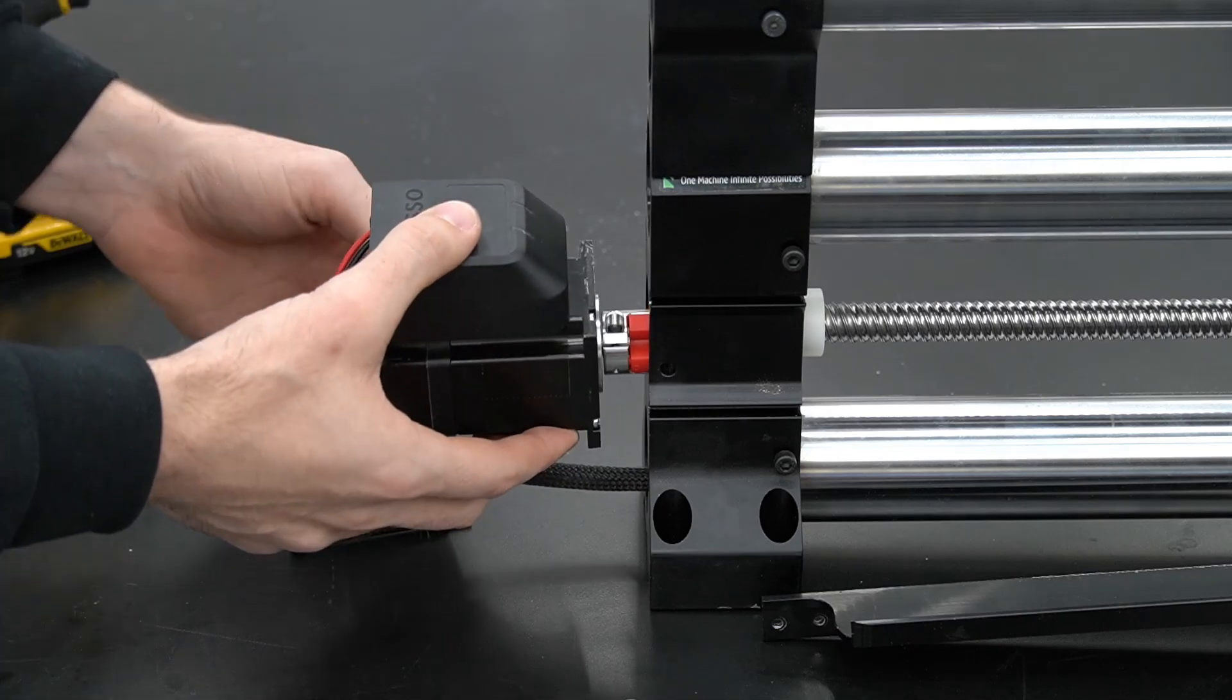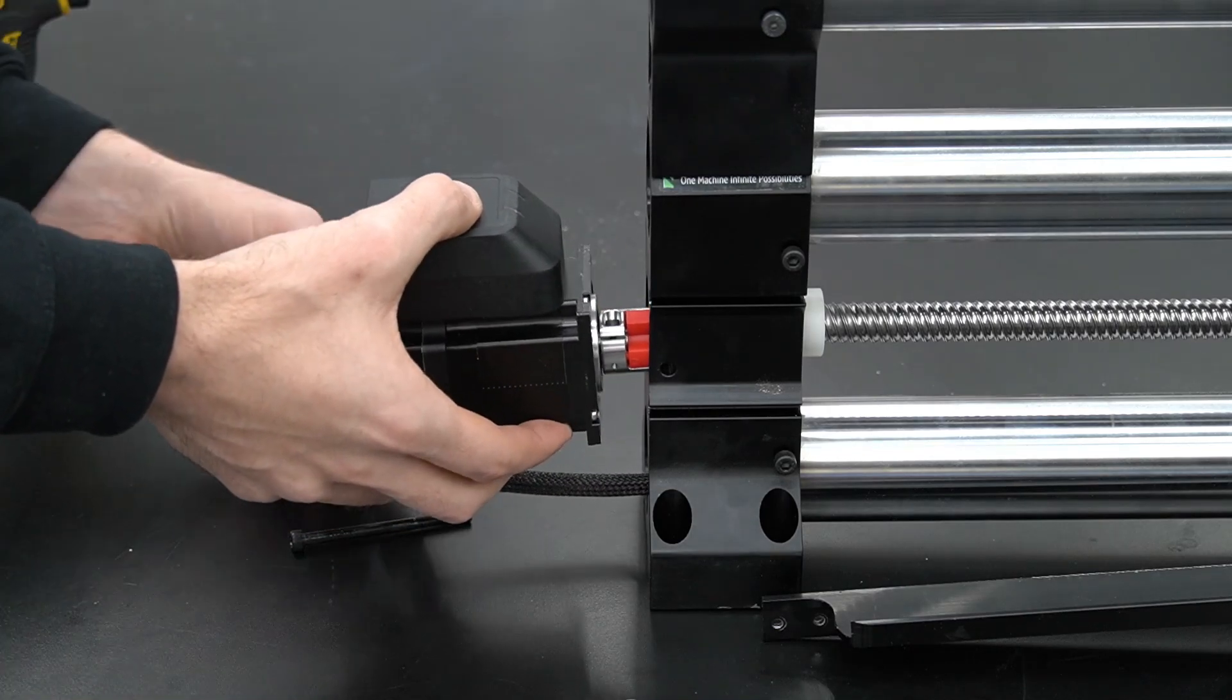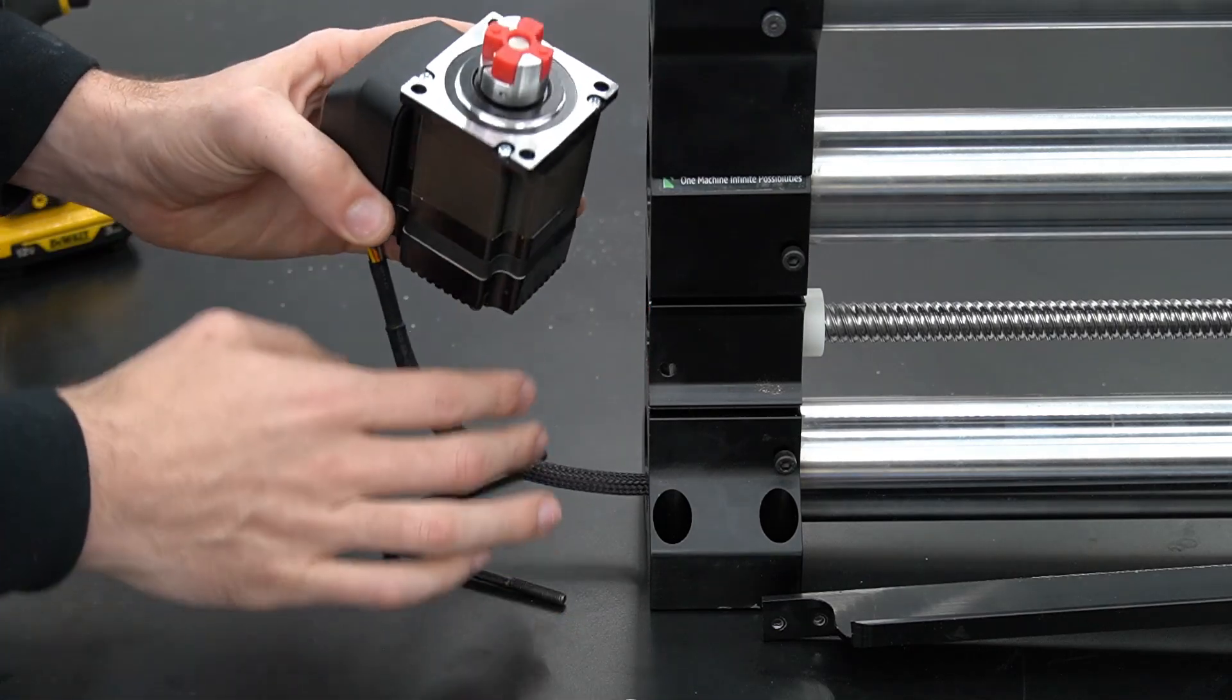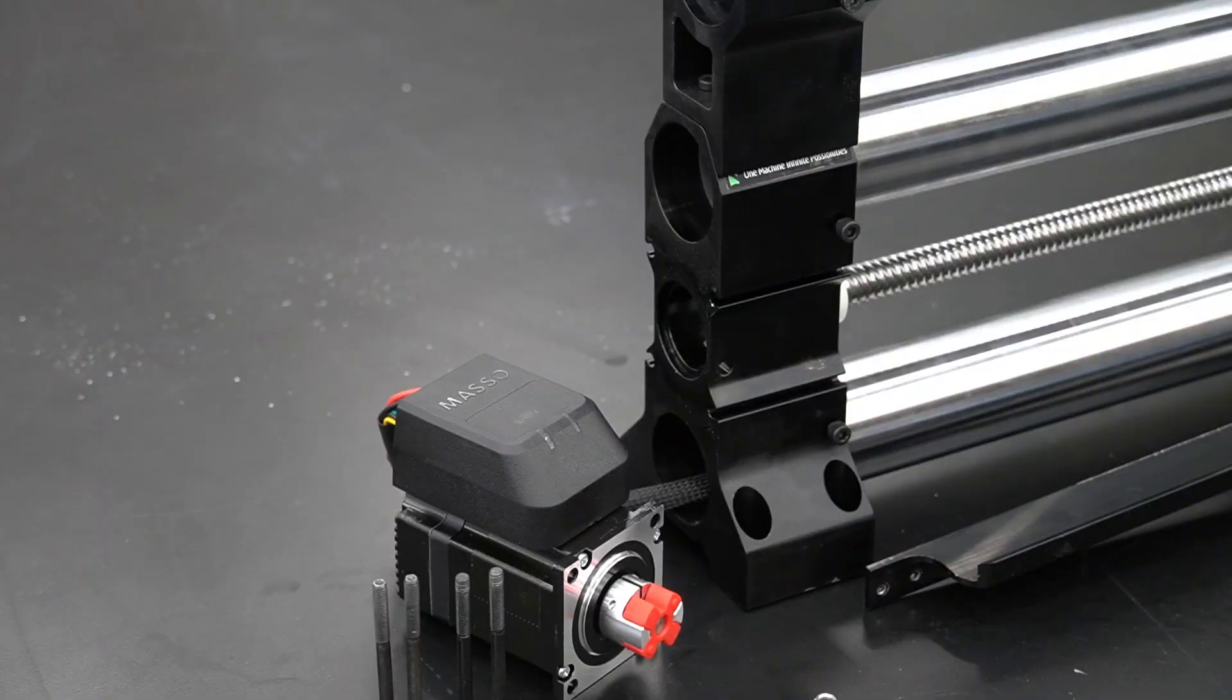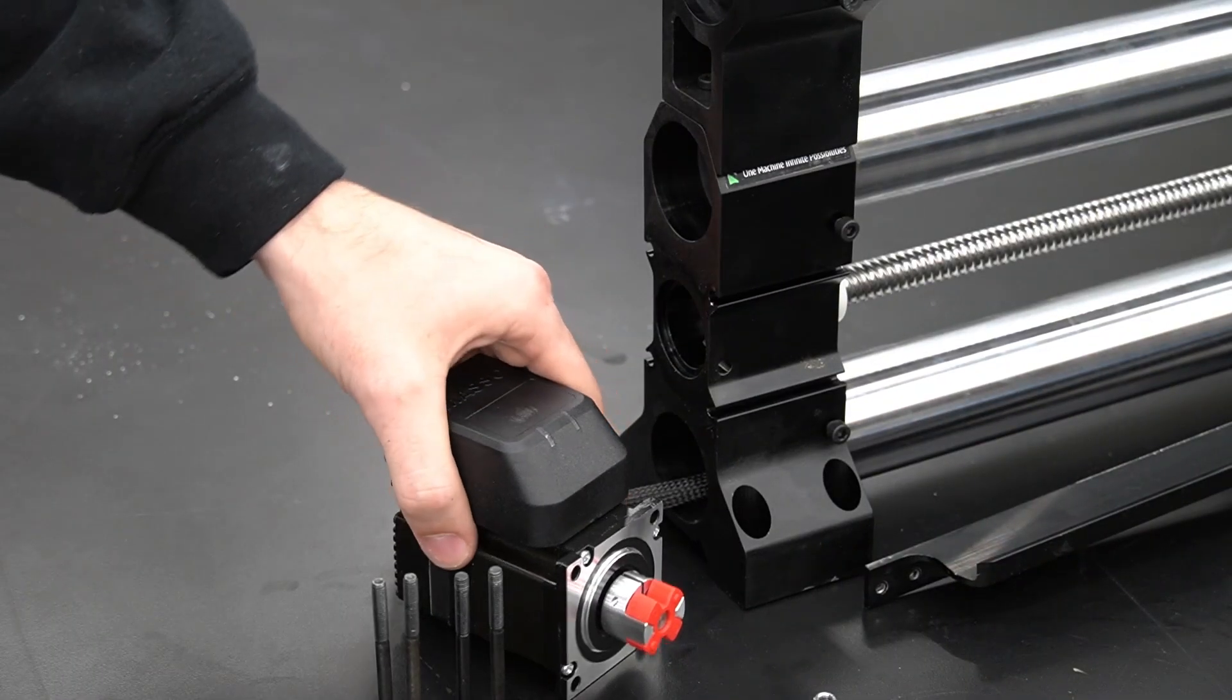When removing the motor, you'll notice that the bolts on the side for the drag chain are just a tad bit longer and this will be important when we're reinstalling the motor.